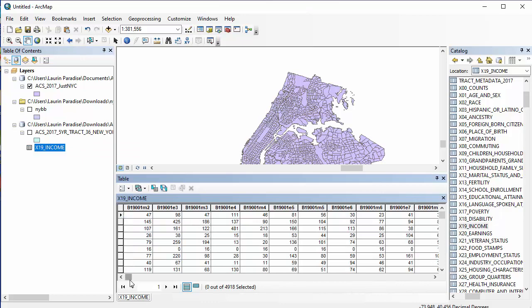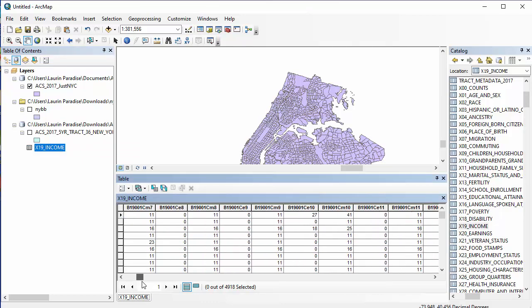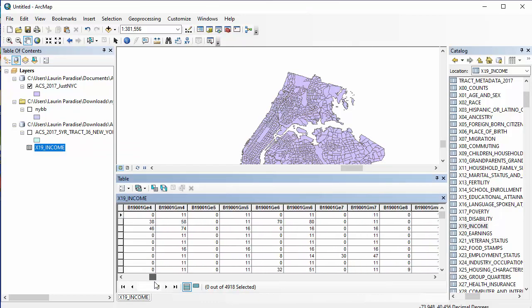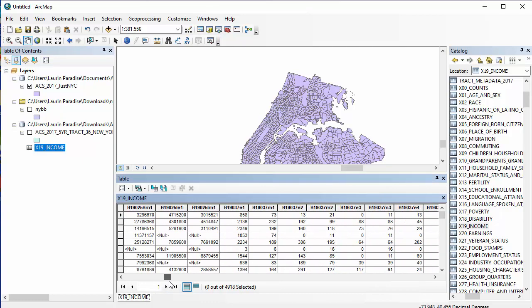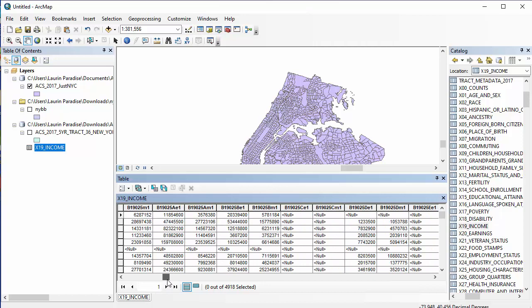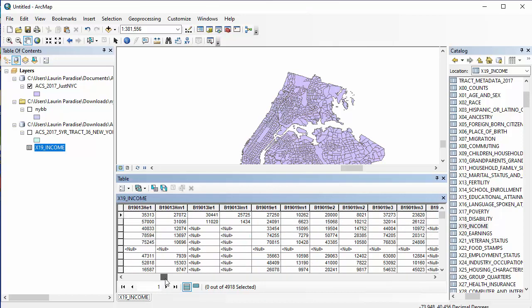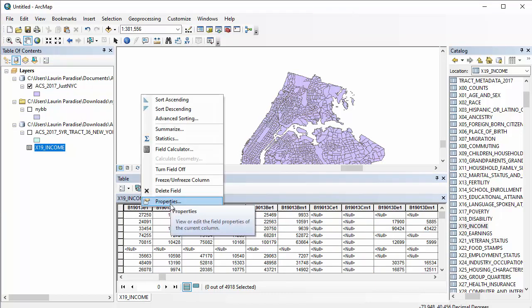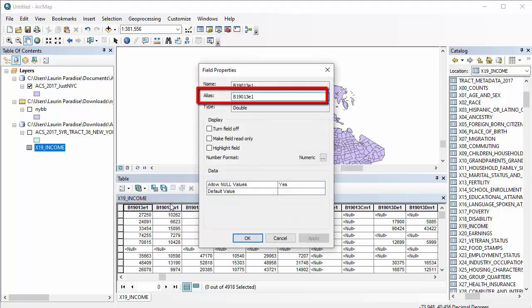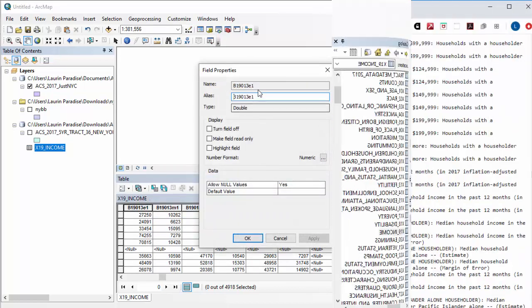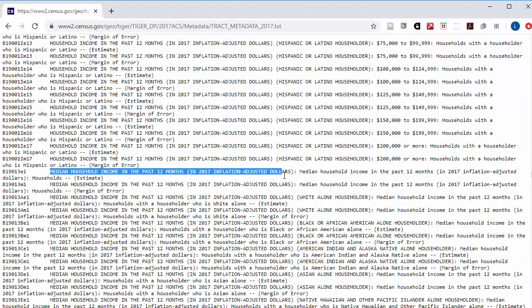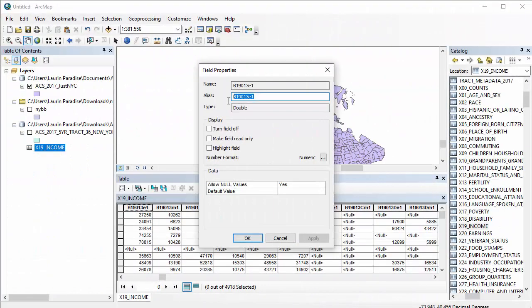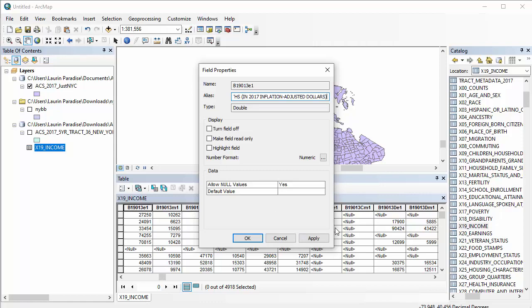Next, I'll scroll over into this sheet until I find B19013E1. I'm going to rename this column so I know what it is when I look for this measure to graph it. Choose the properties for this field. In this window, change the alias to the name of this measure in the ACS metadata, Median Household Income in the Past 12 Months in 2017 Inflation Adjusted Dollars.